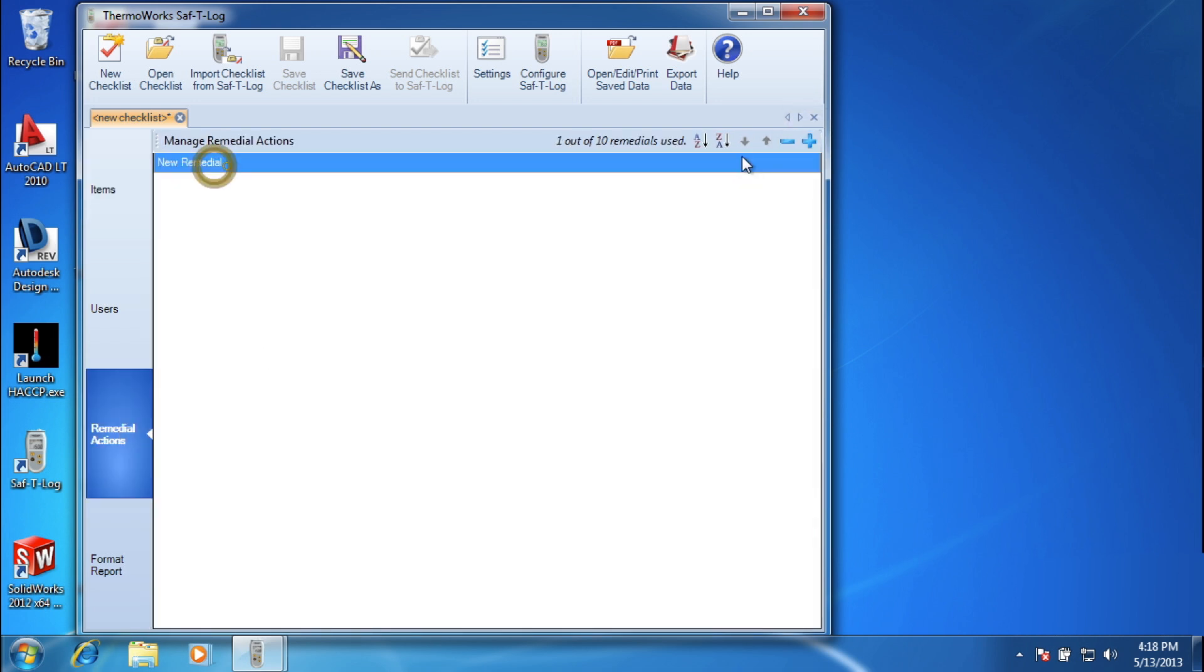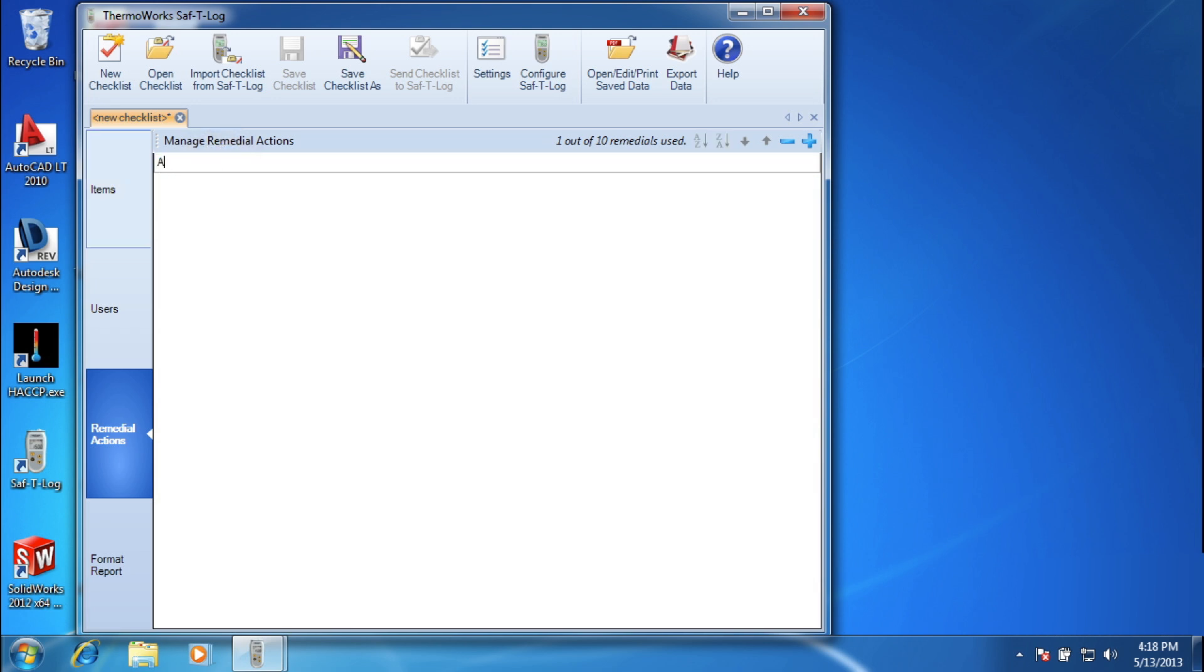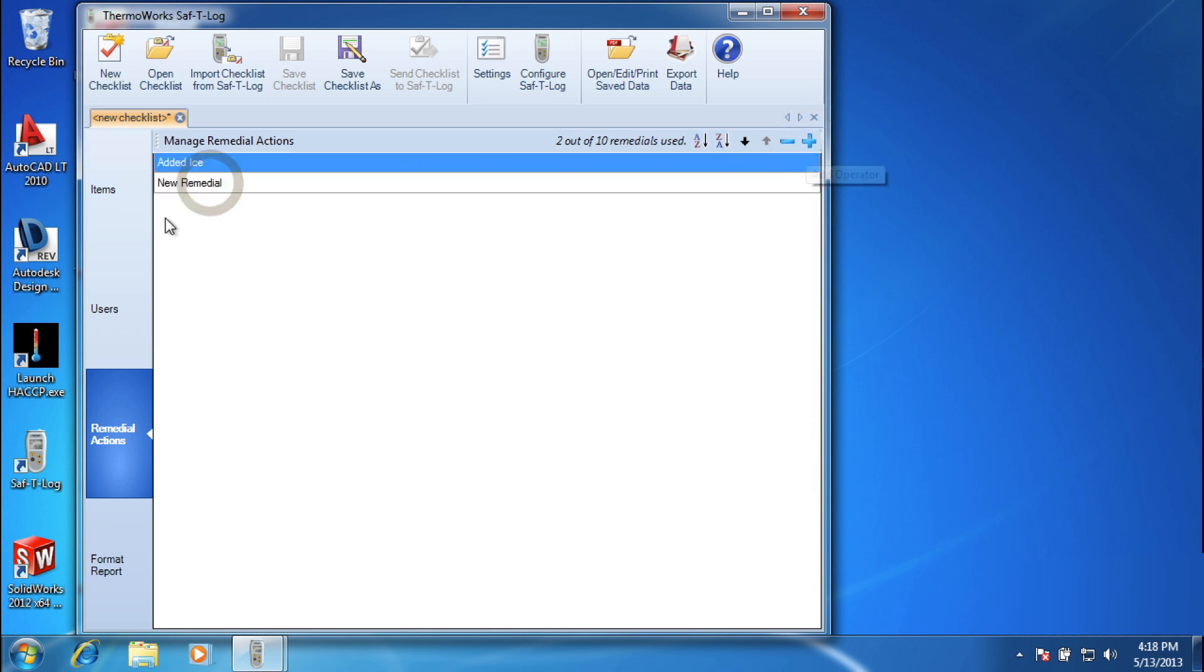Use the software to create a remedial action list for easy, one-touch assignment in the event a food item fails or falls outside of the high-low temperature limits set earlier.